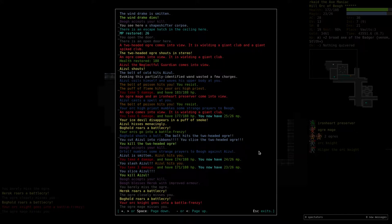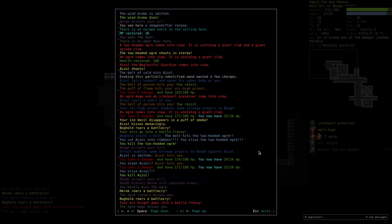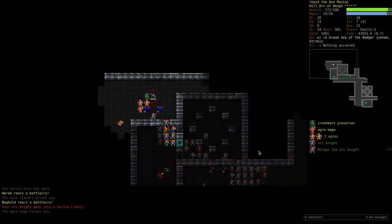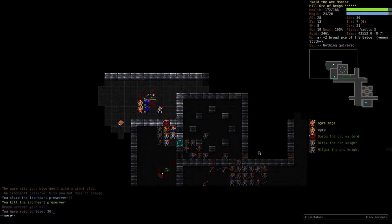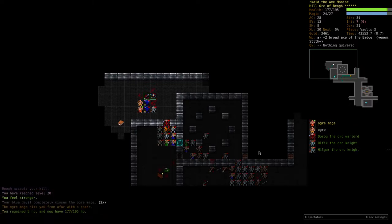I think I had the microphone in a bad spot there at the beginning, but now it should be better. That's level 20 and a point of strength.